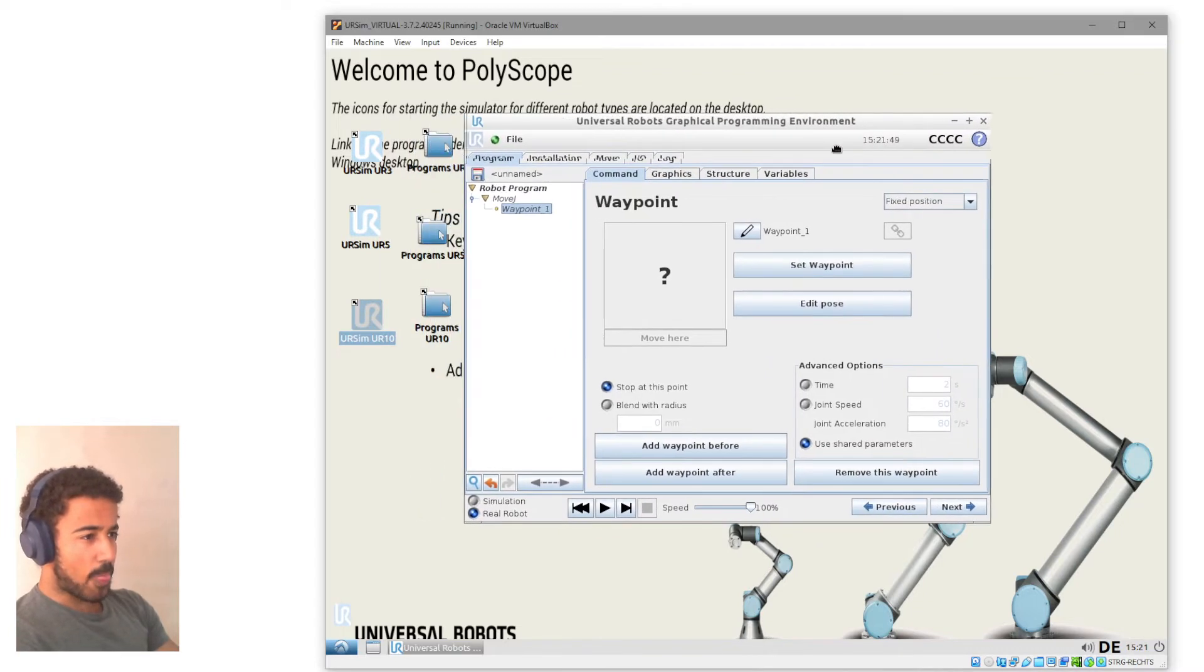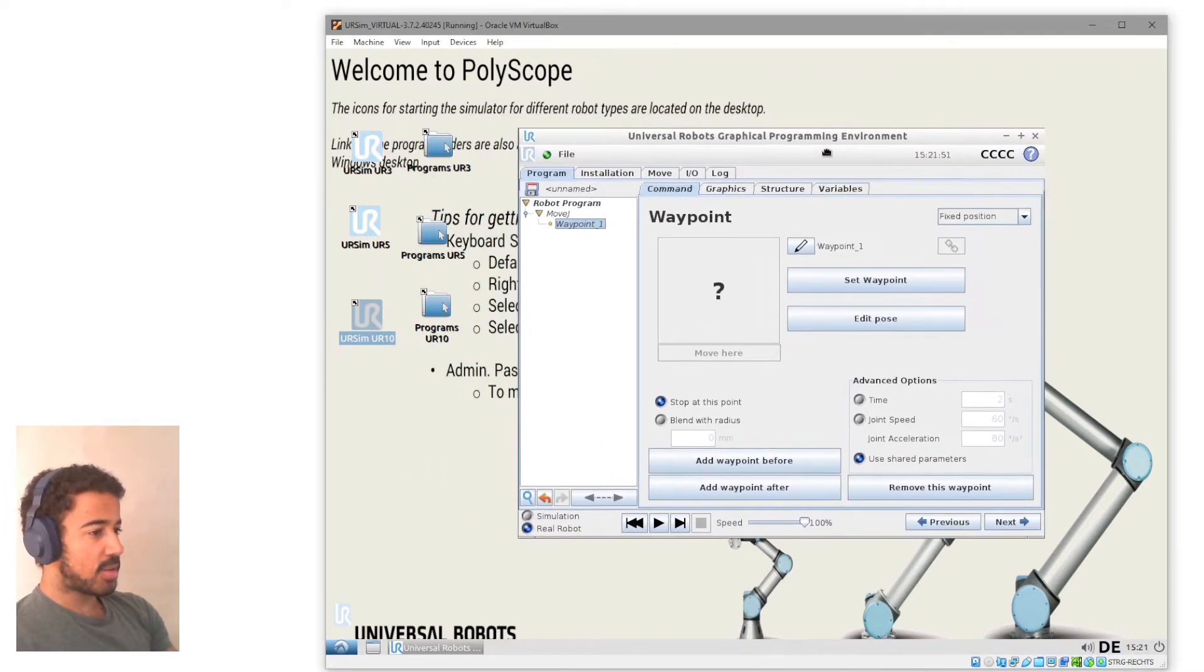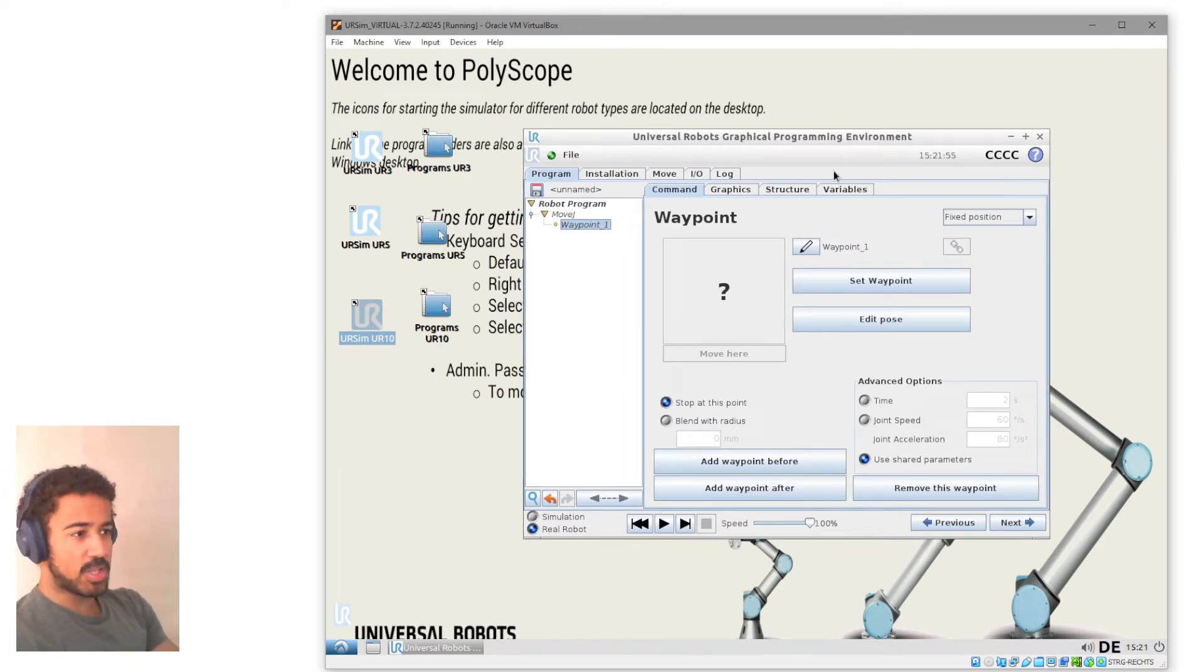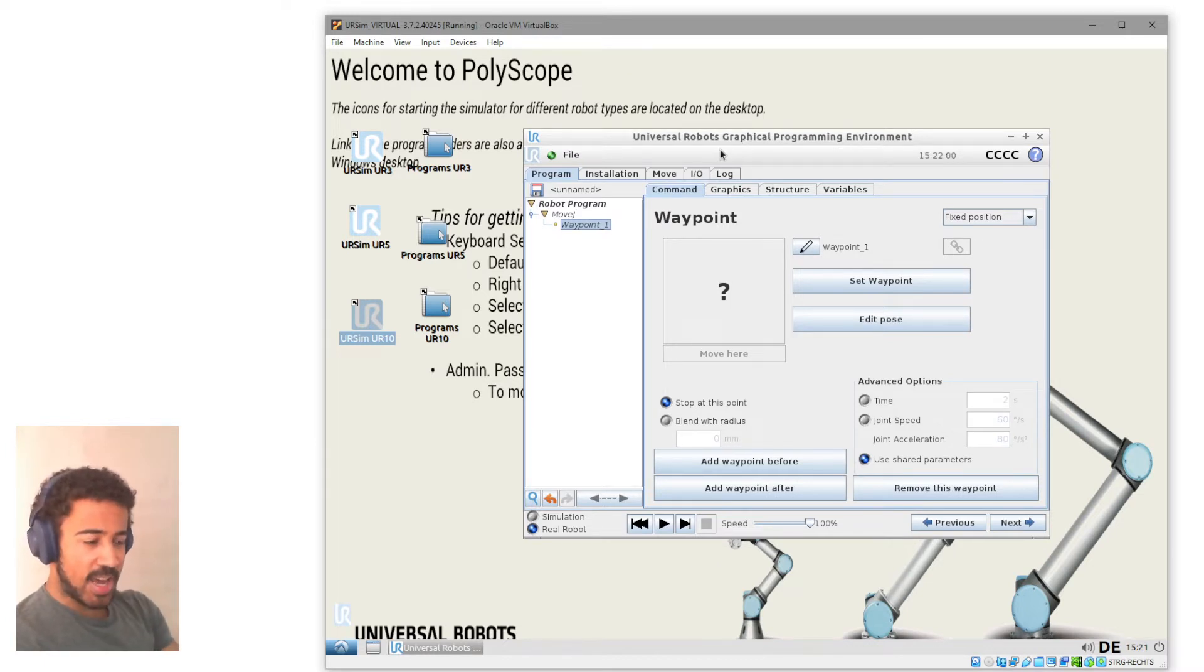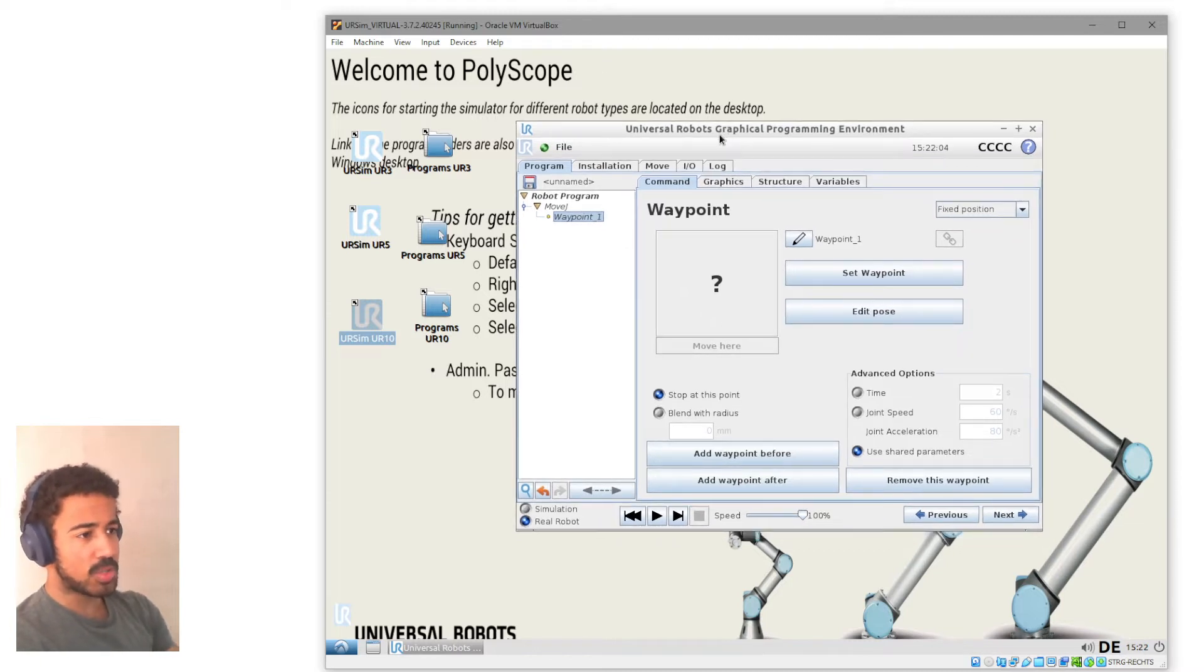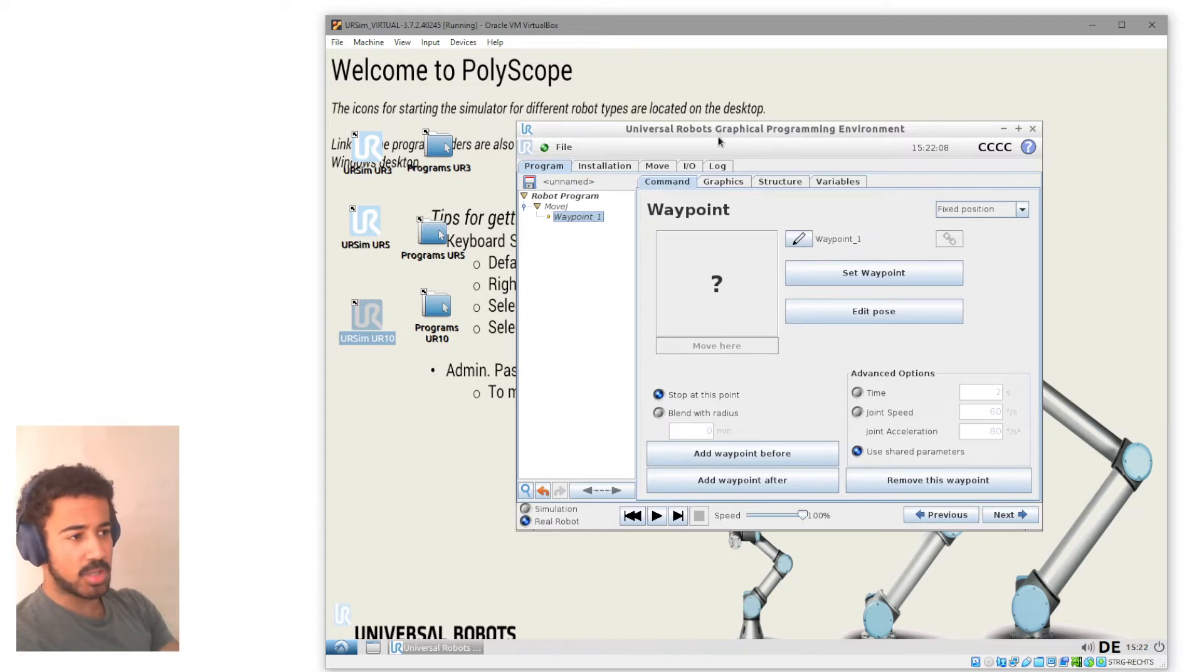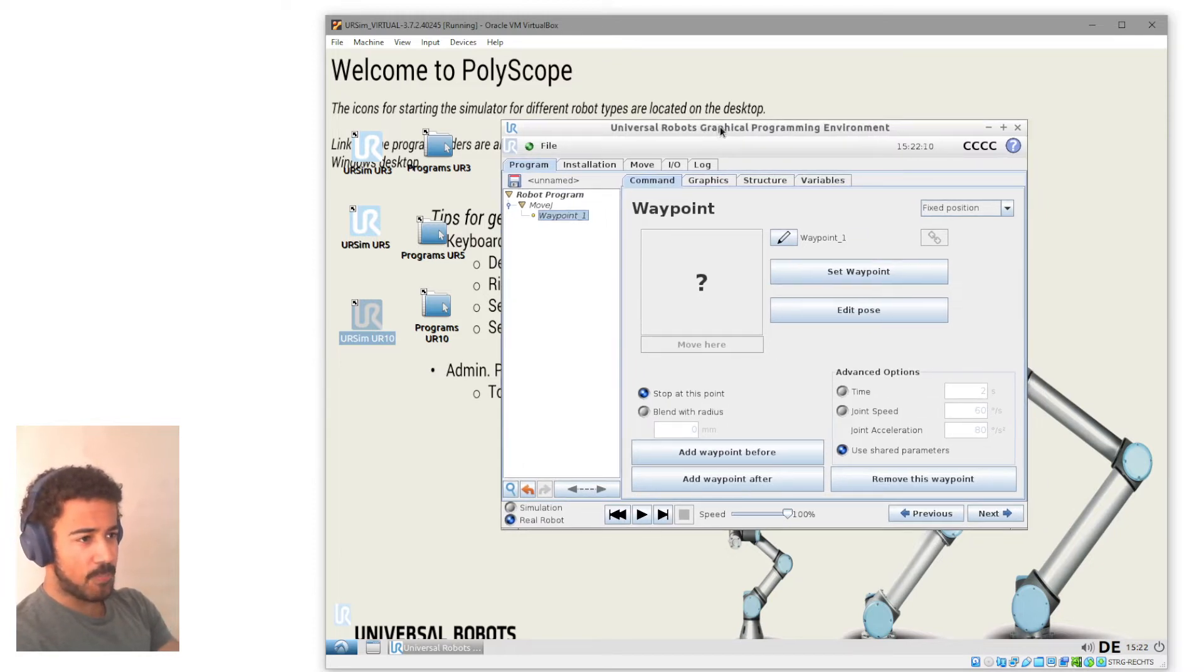So in the end, we will have this polyscope interface, which is basically the same interface that we are using on the real robot. But we basically have it as an offline simulator where we can test things out, where we can also see how to connect to the robot and how to send data to the robot and get data from the robot.